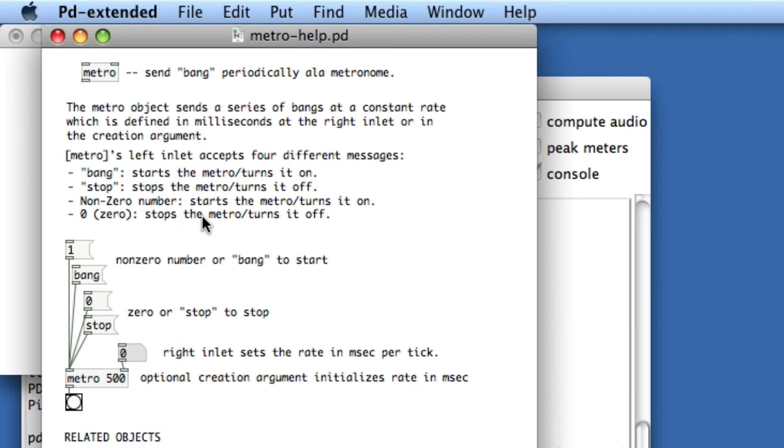Now we get the Help Patcher for Metro, and this is an actual functioning patch. It's got some comments, shows you what the object looks like, and gives you examples and text to help you figure out how to use it.